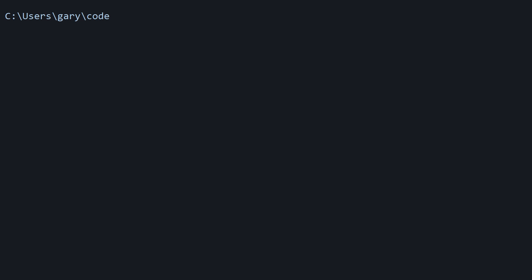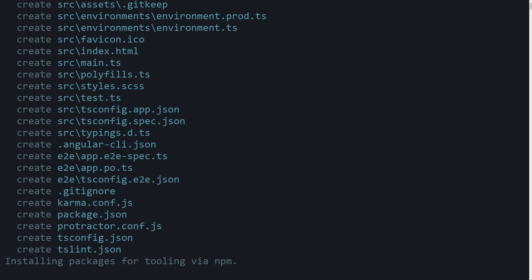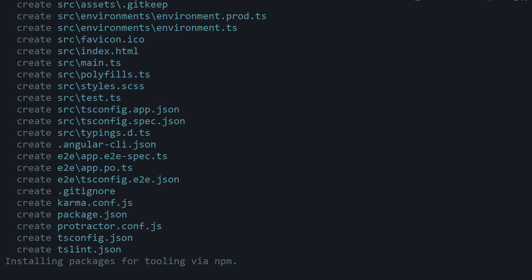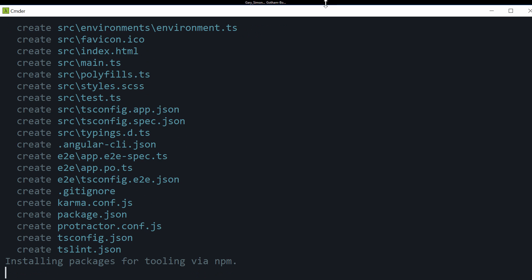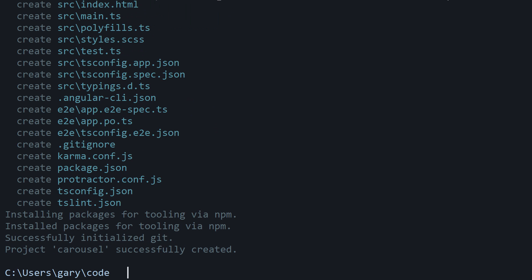The command to run is npm install angular CLI at latest. I'm not going to run it because I already did. After you run that command, then we're going to access the CLI at ng new, call the project carousel, and we'll set our style to SASS. Now by the way, I get a lot of questions about which console I'm using. I'm on Windows, so I don't like the default command prompt. This is called Commander or CMDER.